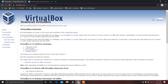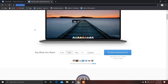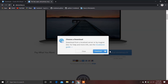After downloading VirtualBox, you have to download the ISO file of elementary OS. You can download the ISO file from this link — I'll give this link in the description. Click on custom, type zero, and download elementary OS. Just click on that and you can download it from there.